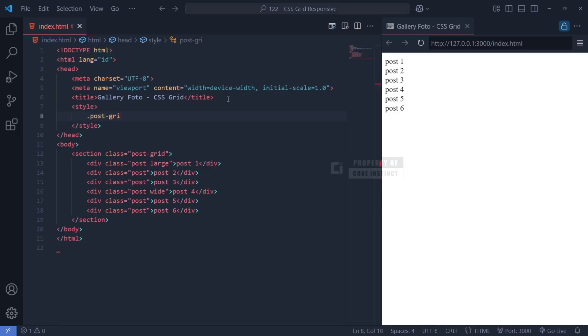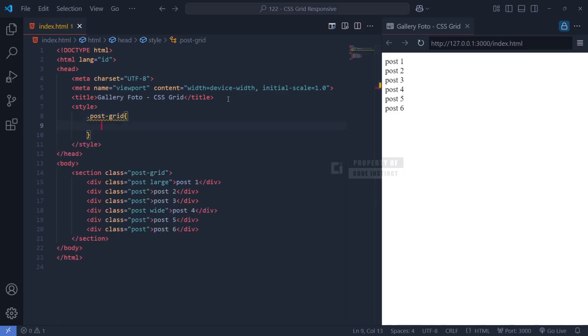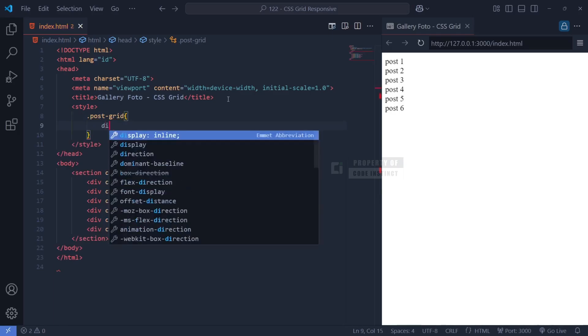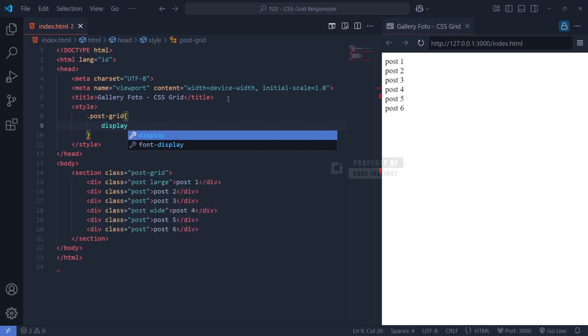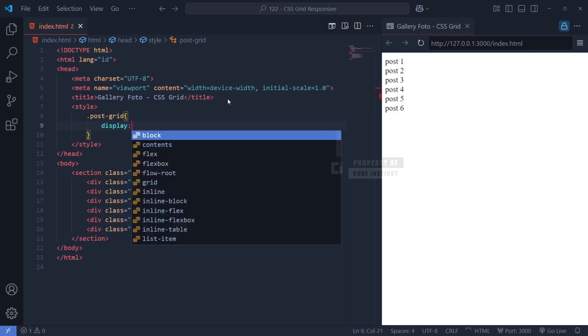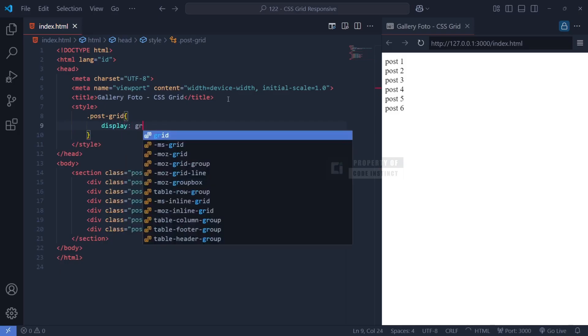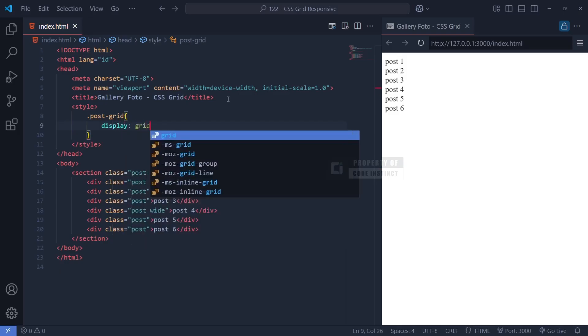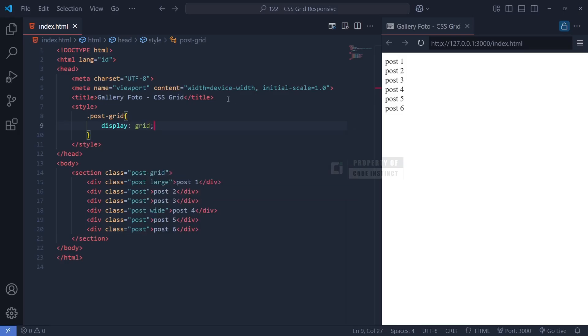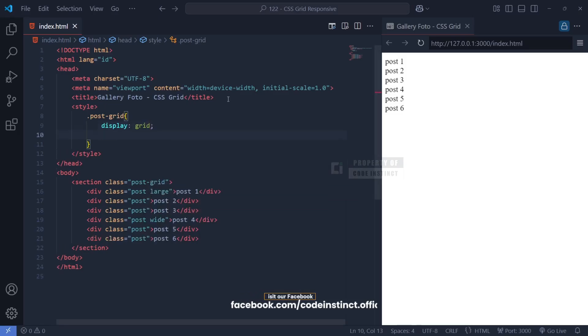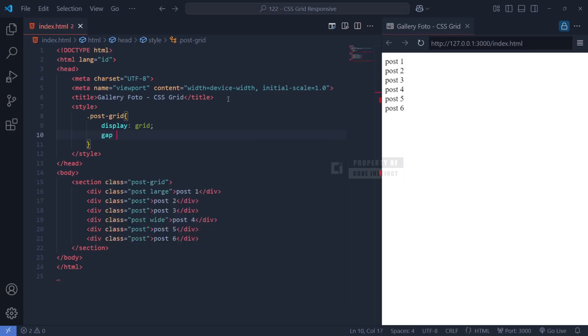First, we define the Post Gallery container by applying CSS Grid to PostGrid. The display: grid property is the foundation of this layout, enabling us to position and organize elements in a structured way. Without this declaration, the child elements would behave like regular block-level elements instead of following a grid format. To ensure proper spacing between the posts, we use the gap: 10px property. This automatically adds equal spacing between grid items, both horizontally and vertically, making our layout cleaner and more visually appealing.